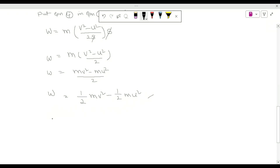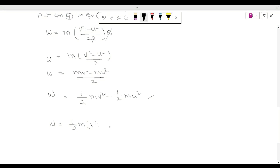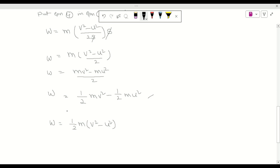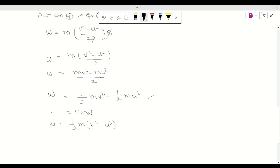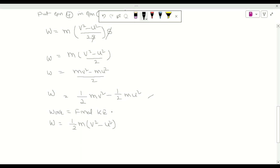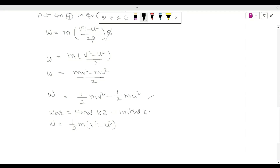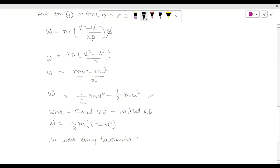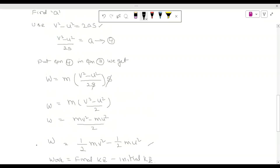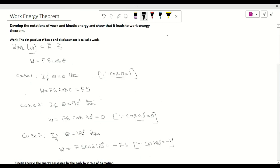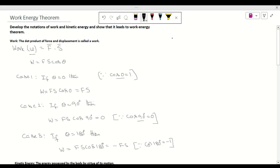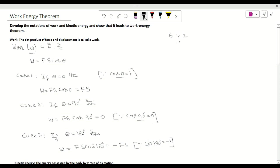We can also write this as W = ½m(v² − u²), which is the work-energy theorem — work equals final kinetic energy minus initial kinetic energy. Thus the work-energy theorem is proved. This answer carries about six marks out of the eight total marks for this question, with two marks going to a related problem. It is a very important question.